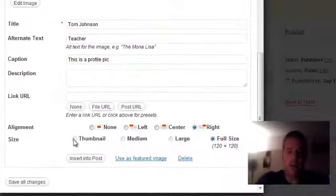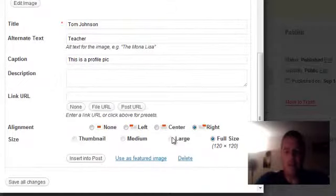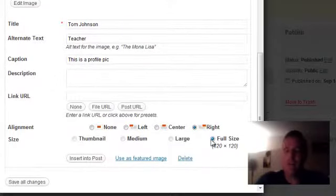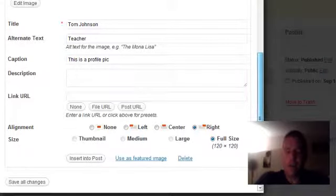And the size, you can have it a thumbnail, medium, large. And in this case, because it's already a pretty small image, I'm going to leave it at full size.